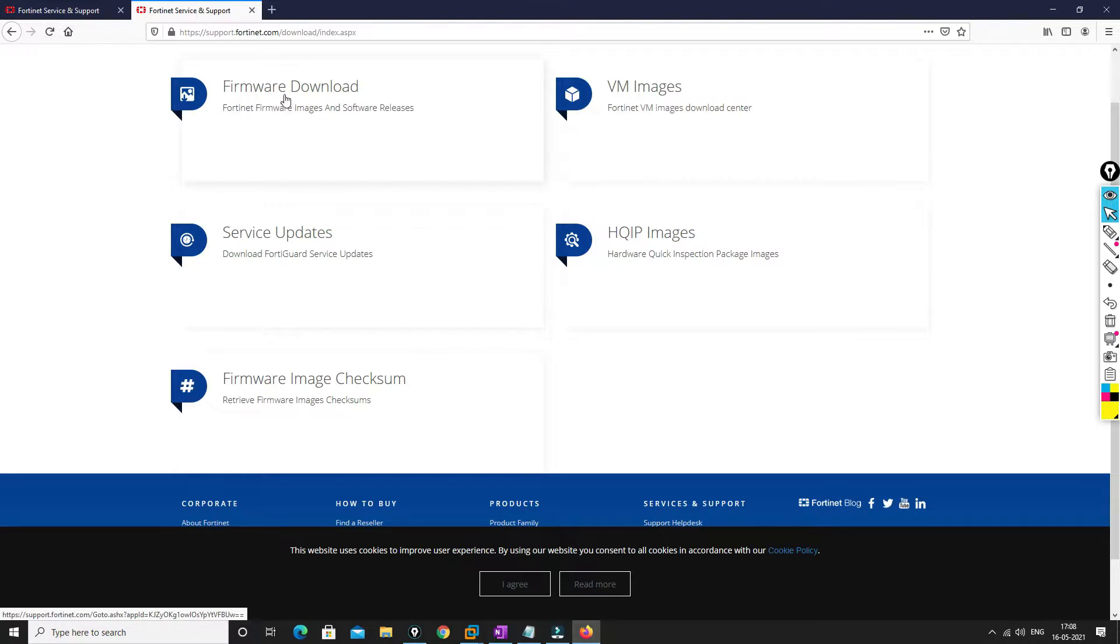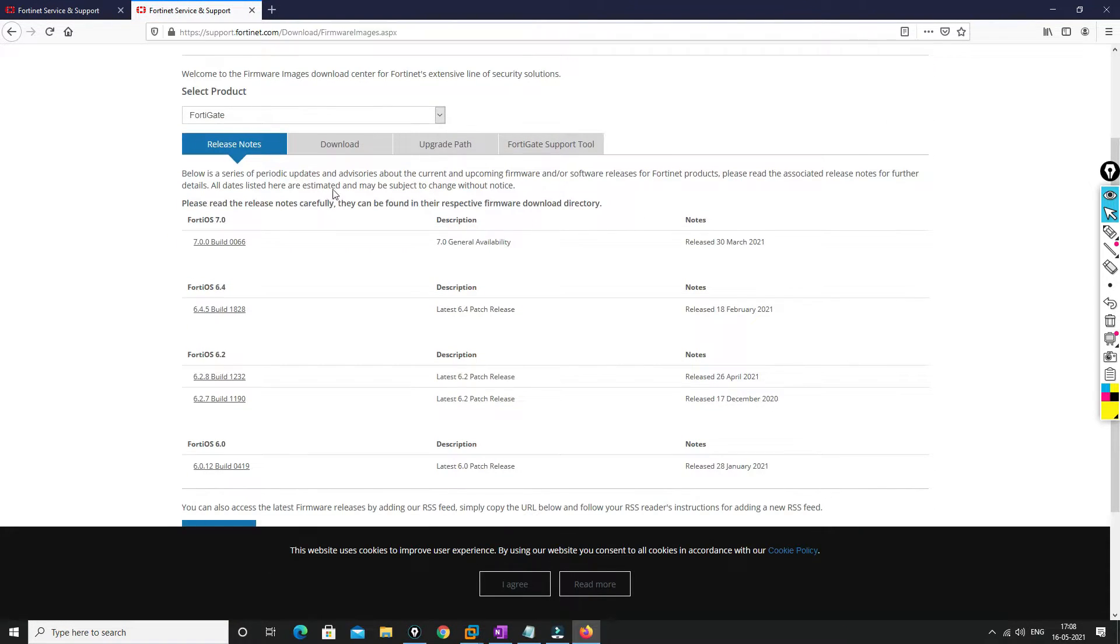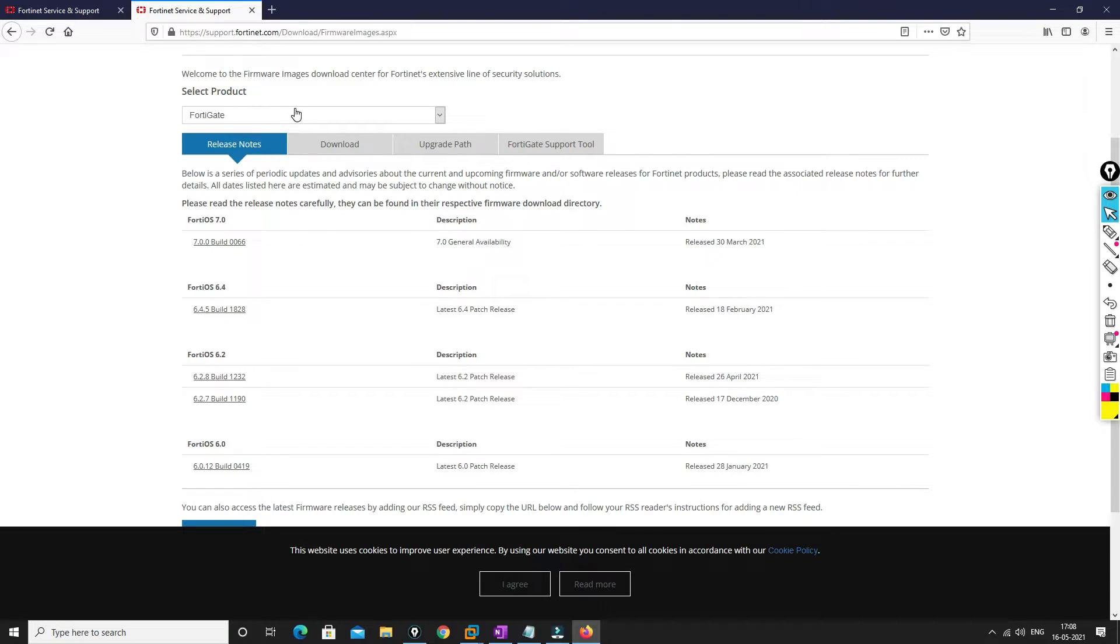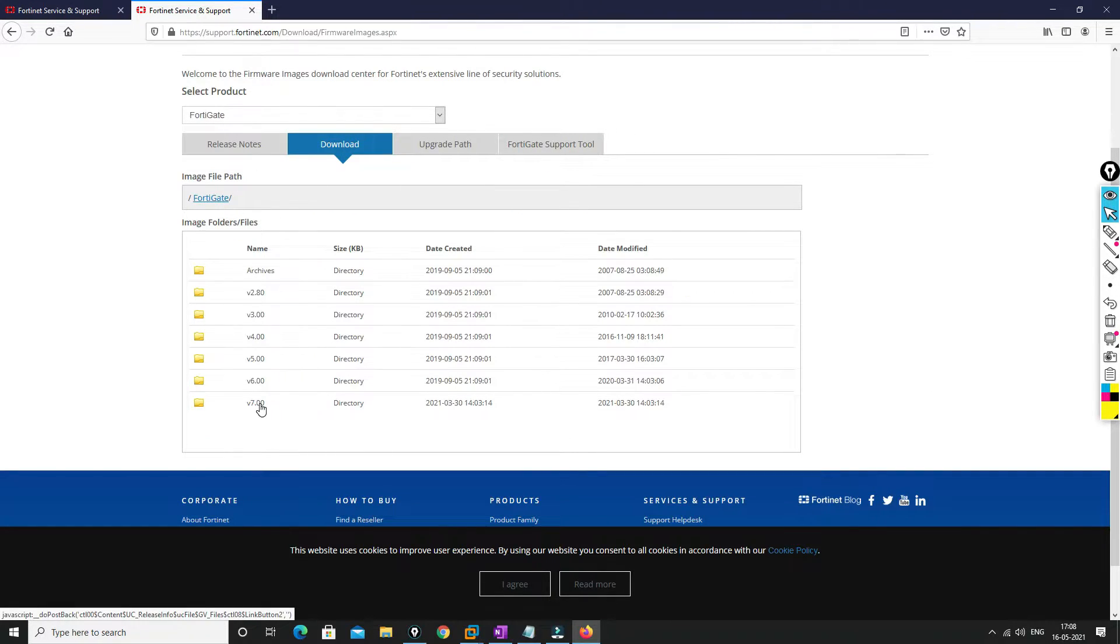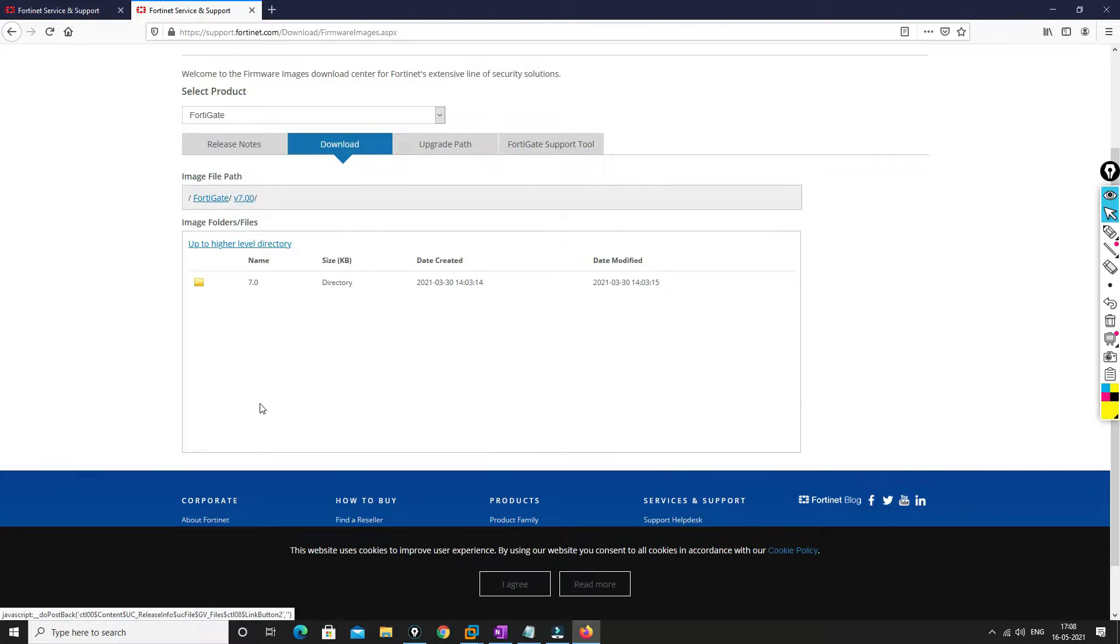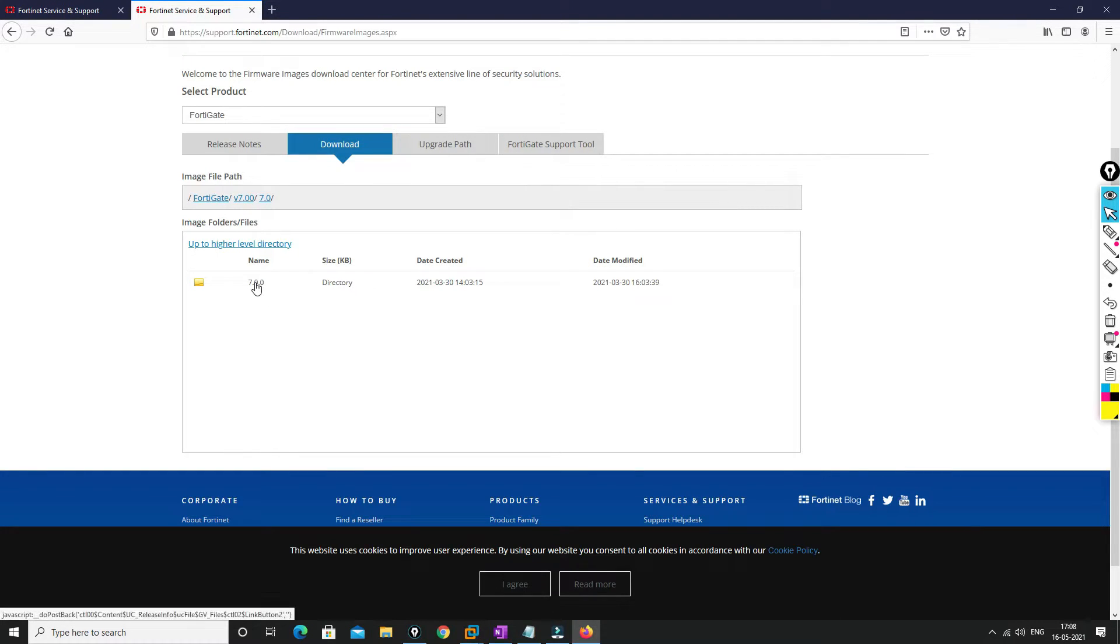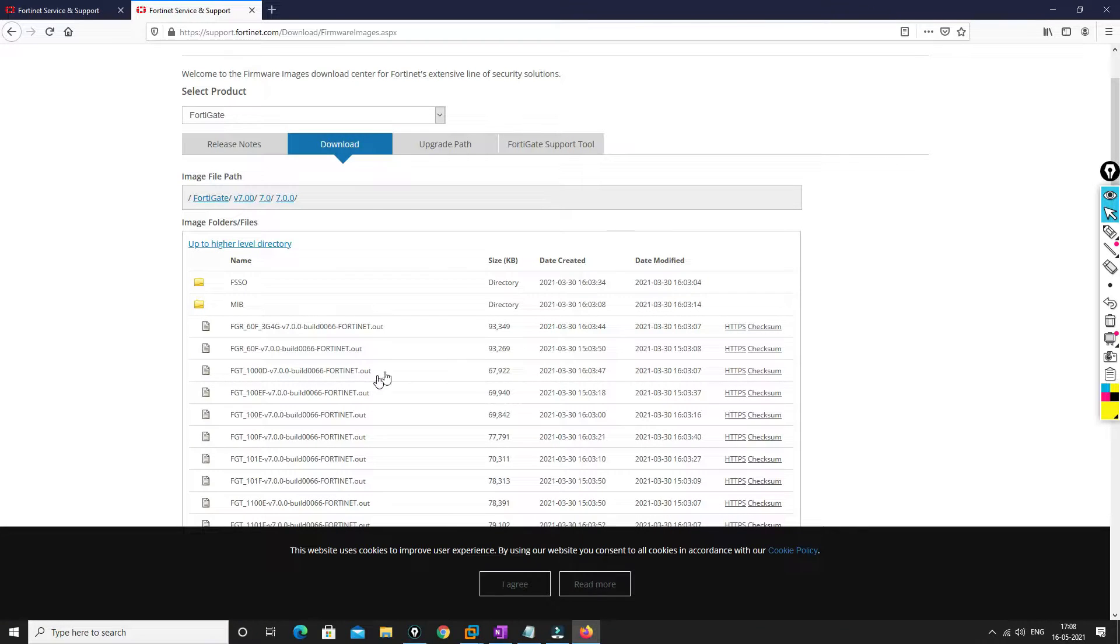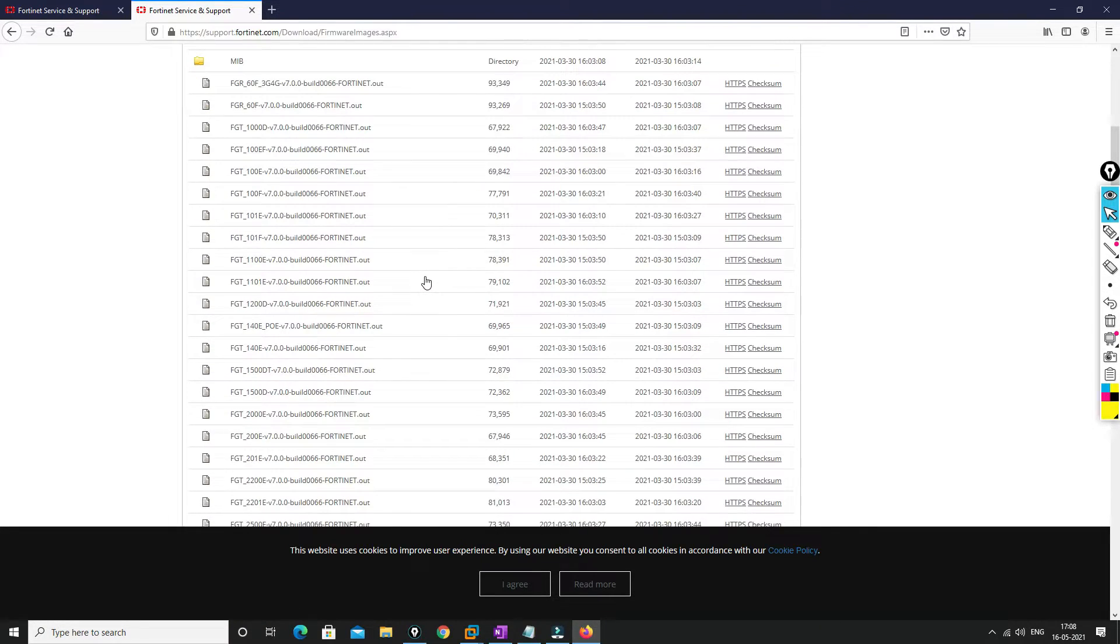You have to go to firmware download and then you can choose the product. We want to download FortiGate image. You have to go to download and we want to download 7.0. Here if you have like 7.1 or 7.2 you will find it, and if you have minor releases you will get those over there, but we don't have anything right now.